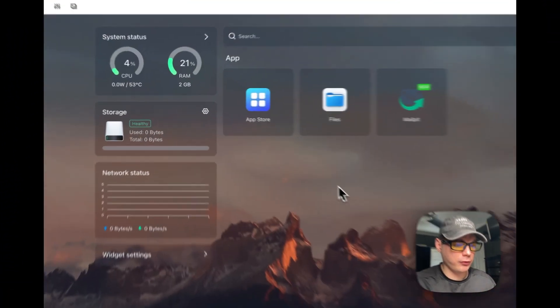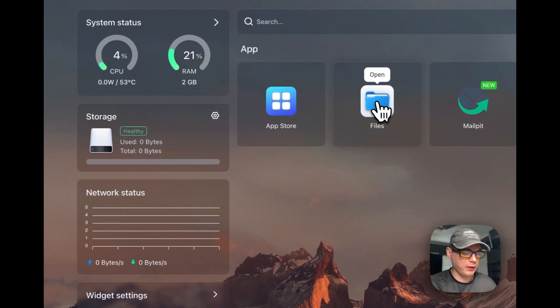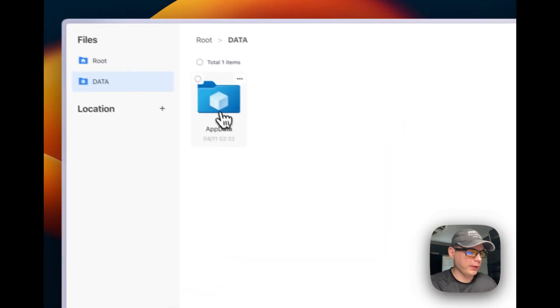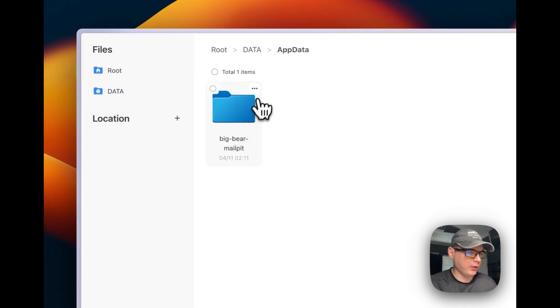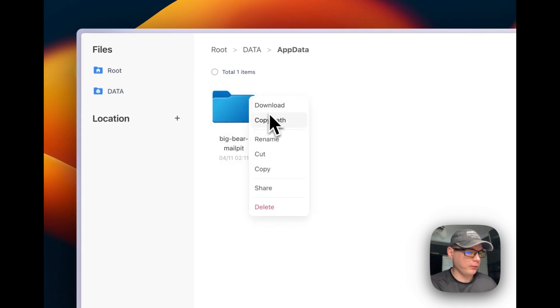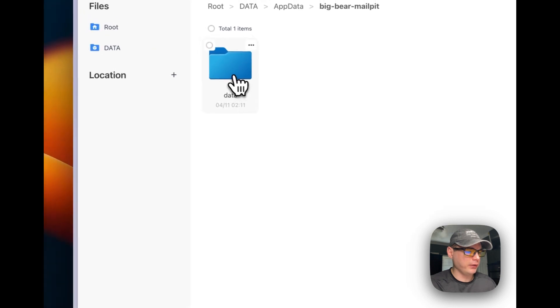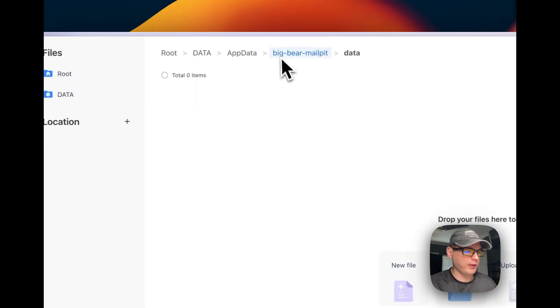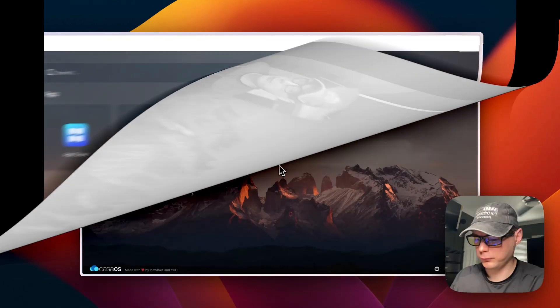CasaOS makes it easy to browse files. In the Files app, go to App Data and find the Mailpit data folder. From the horizontal dots menu you can download, copy path, rename, cut, copy, share, or delete files. You can also check-select multiple files and perform bulk actions. Inside the folder you can see the data directory and any stored files.